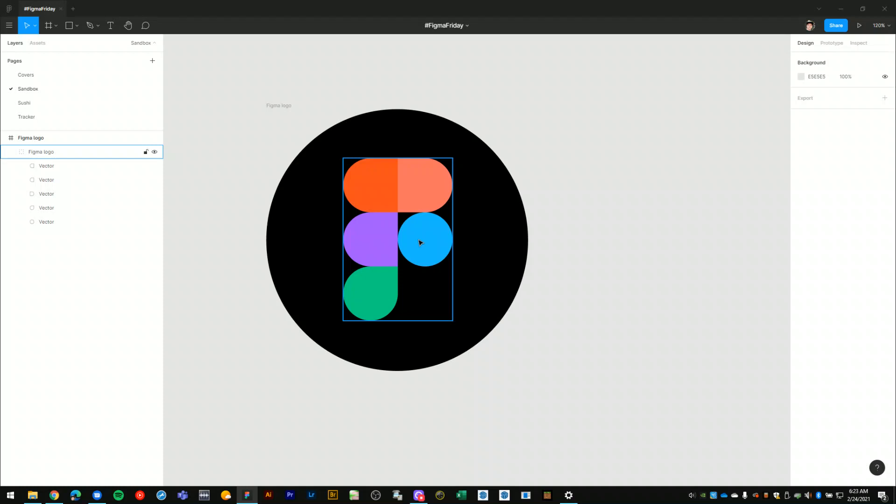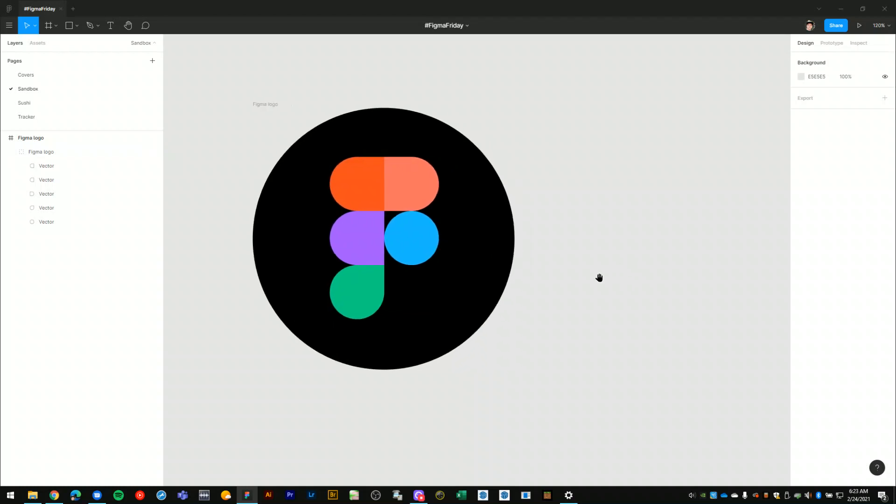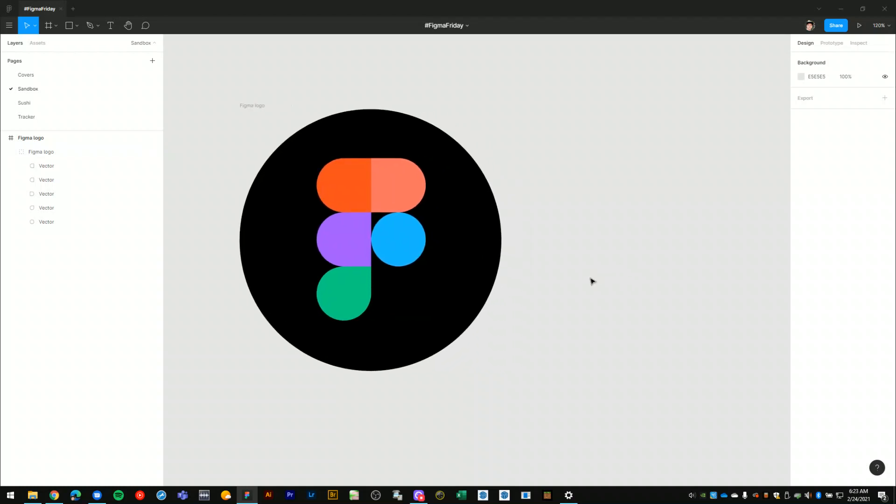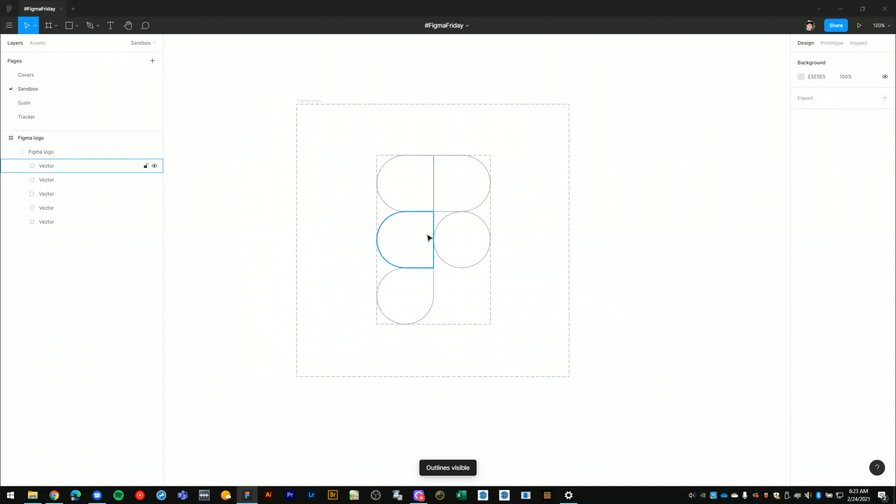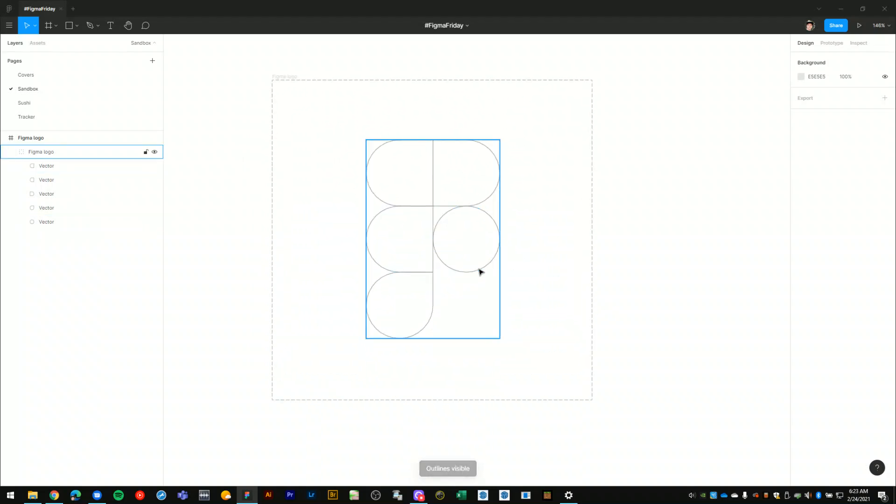This is a Figma logo which I grabbed from the Figma community. If we switch into outlines view, we can see that the basic structure of the logo is a circle here and then the semi-circle with a flat edge here on the side. So these three shapes are the same and then this one has a pointy corner.